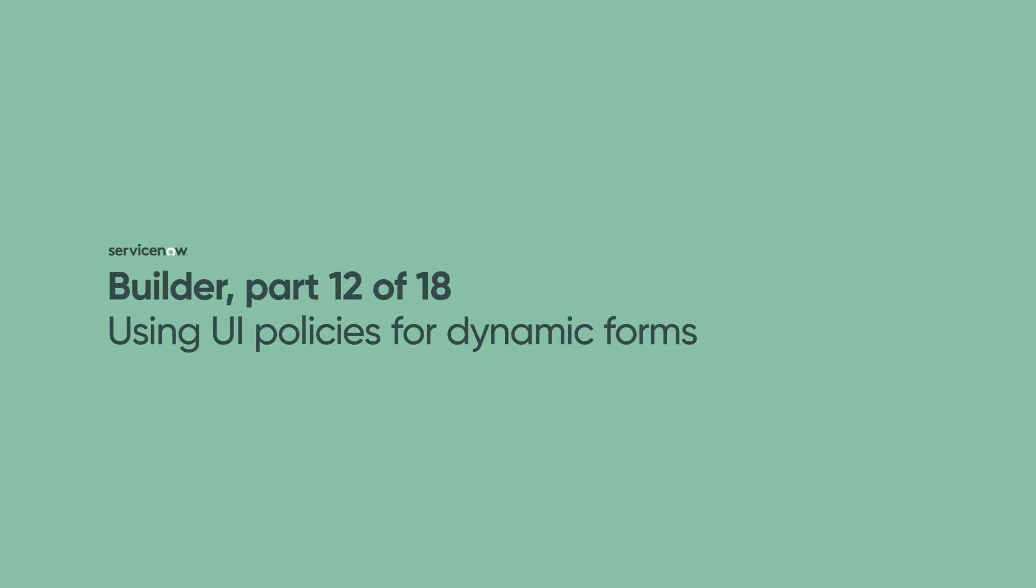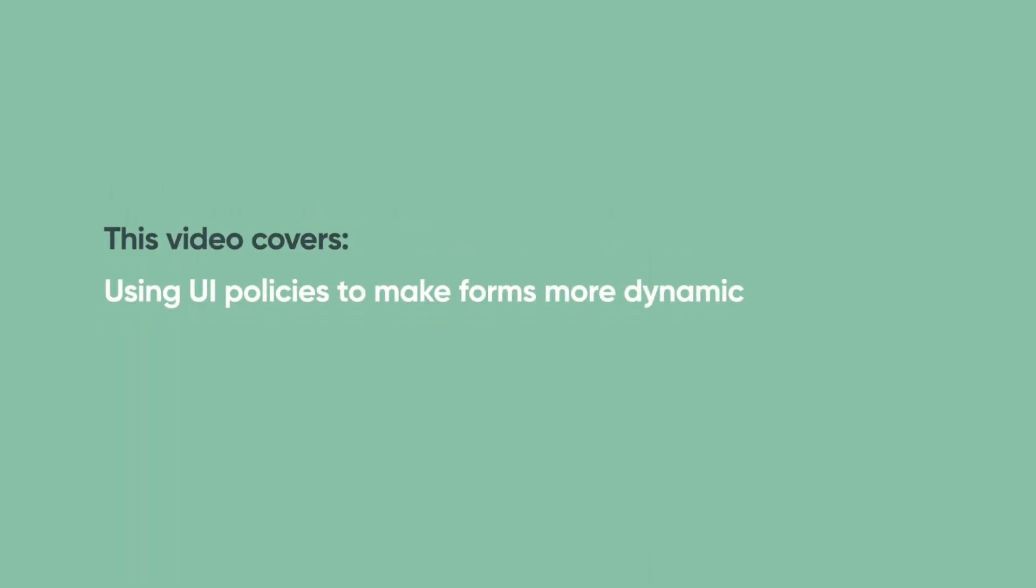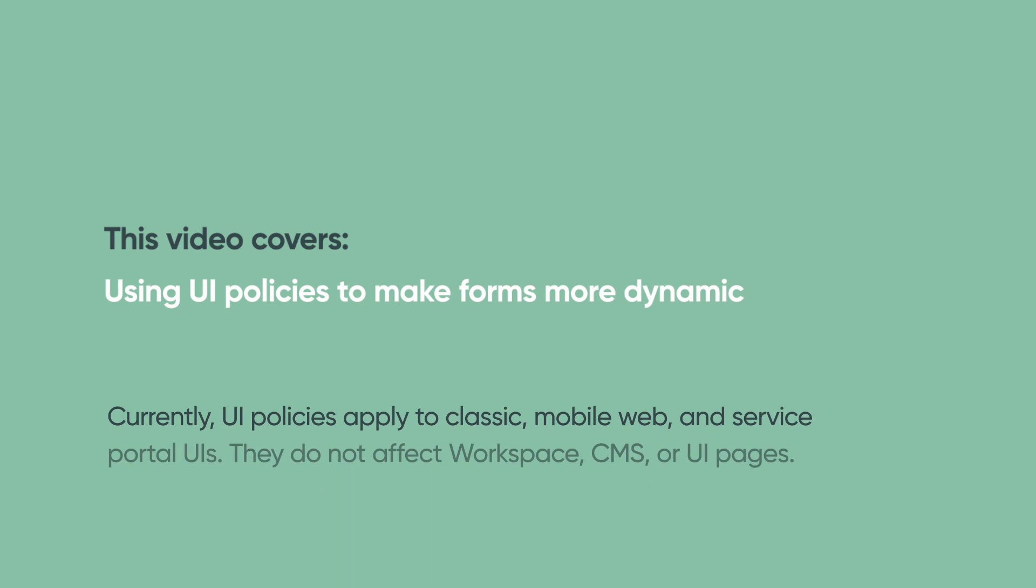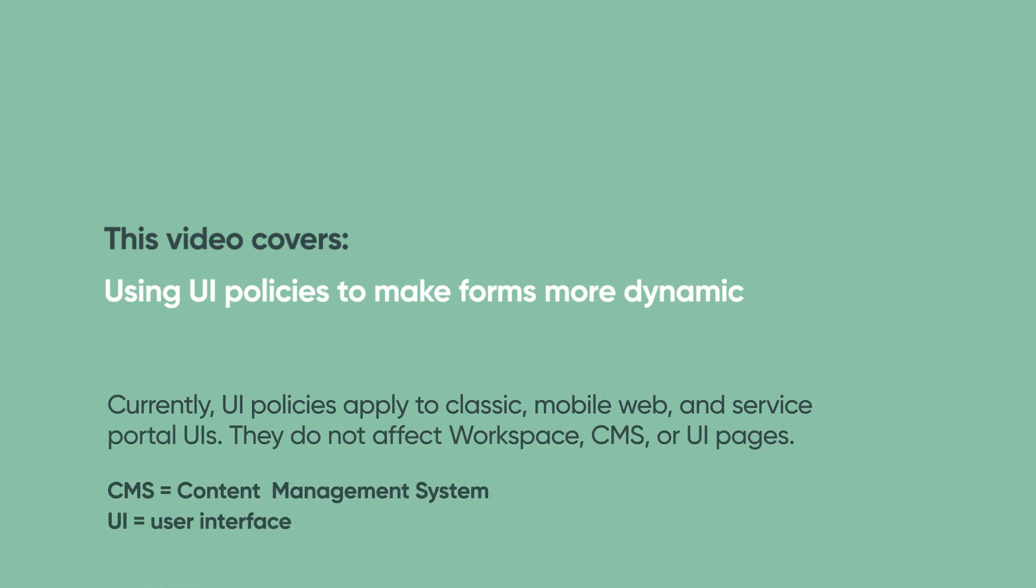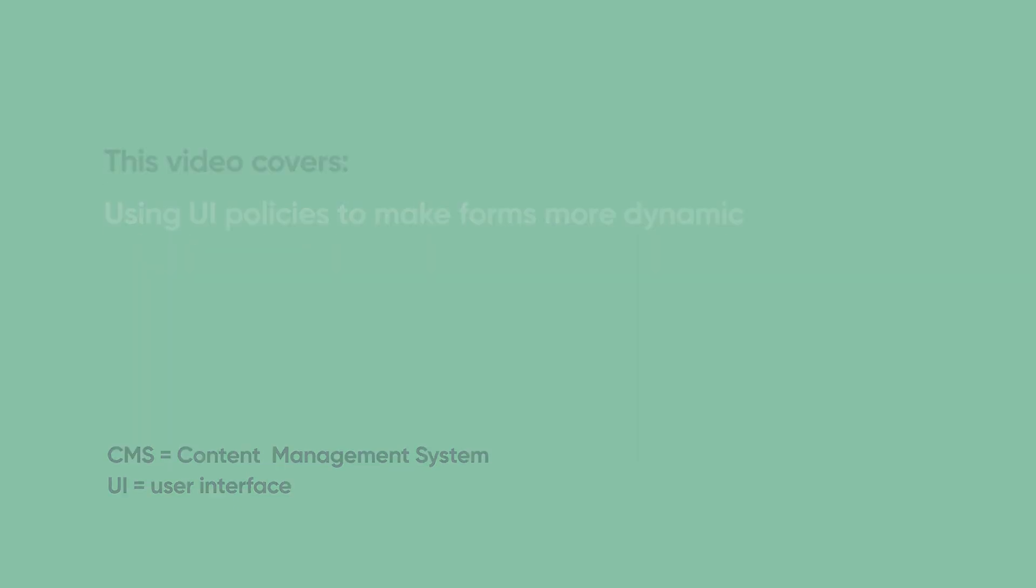Welcome to part 12 of the Builder Series. In this video, we'll demonstrate how you can improve the user experience in the classic form layout by using UI policies to make forms more dynamic.